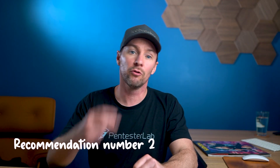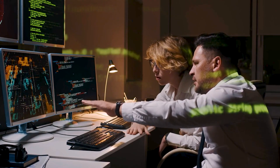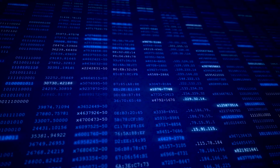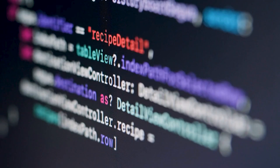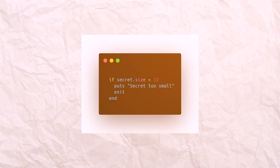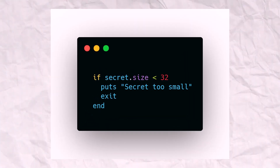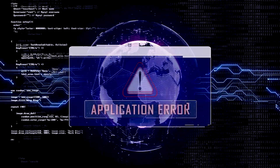Recommendation number two: always check the strength of your secret. Sometimes something may go wrong during deployment, or someone may use a weak secret and the code still gets promoted to production. Avoid this by adding a check like this: if secret.size is less than 32 characters, print 'secret too small' and exit. This way, if the secret is not set or if it's too small, your application will not start.